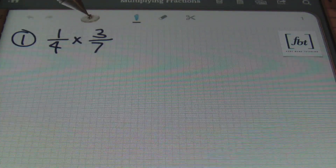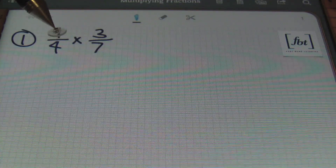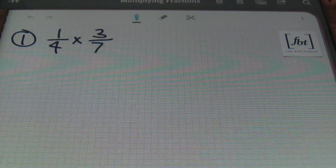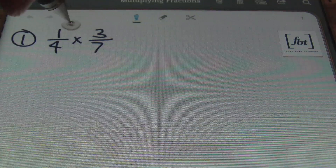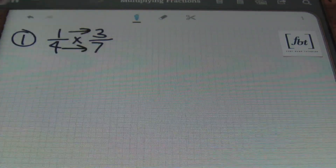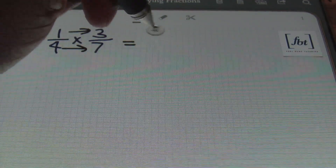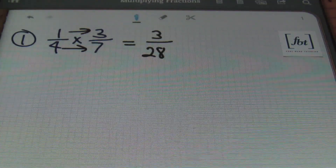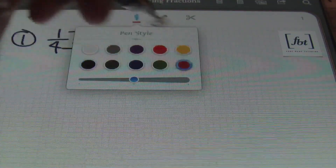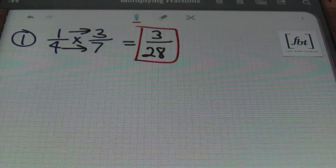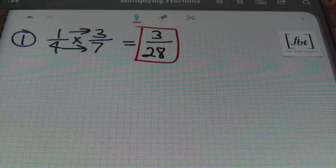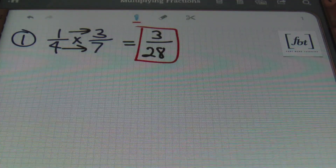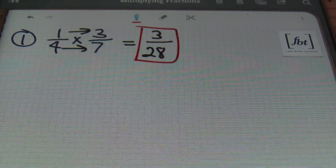Does three have anything in common with seven or four that can be reduced? In this case, no, it can't. And one is already simplified. So we'll simply multiply straight across. One times three gives me three, and four times seven is 28, and that's it. One-fourth times three-sevenths is three twenty-eighths. You multiply straight across, and that's it.